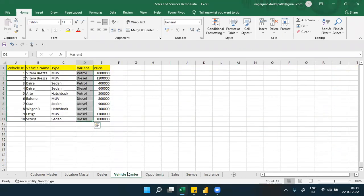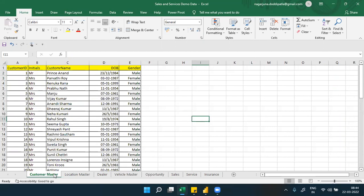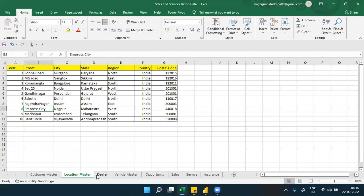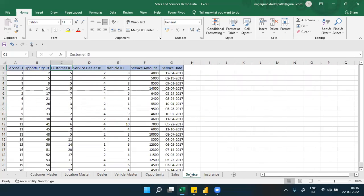The master tables - customer, location, dealer, vehicle - contain unique information, like lookup tables. A customer table stores only customer information, a location table stores only location information, and a dealer table stores only dealer information. These are something like lookup tables. When working with multiple tables in the final dashboard, relationships become the main focus.